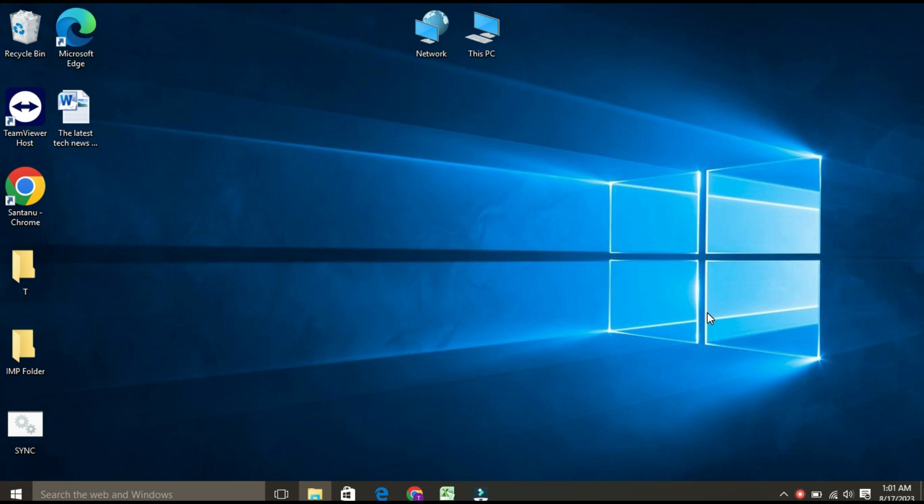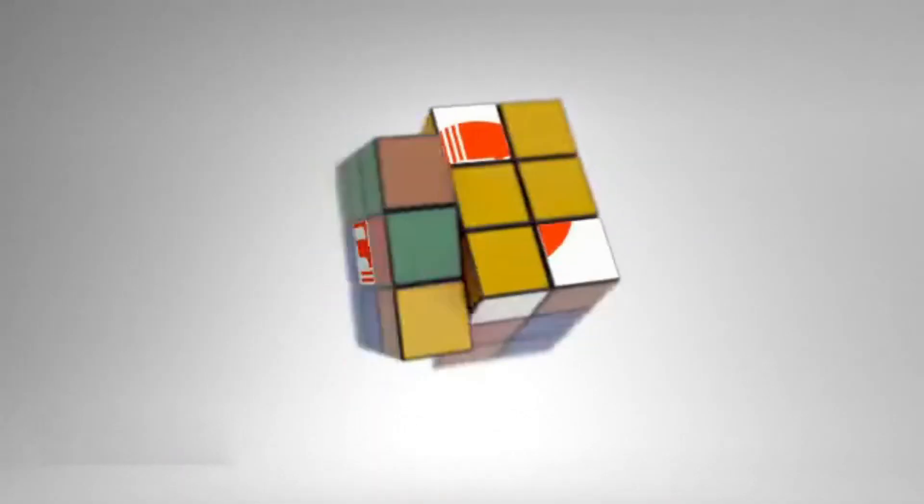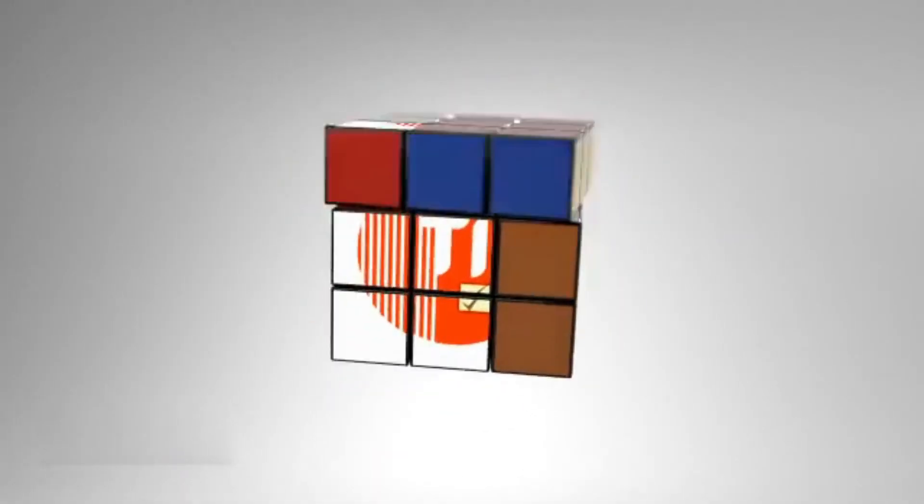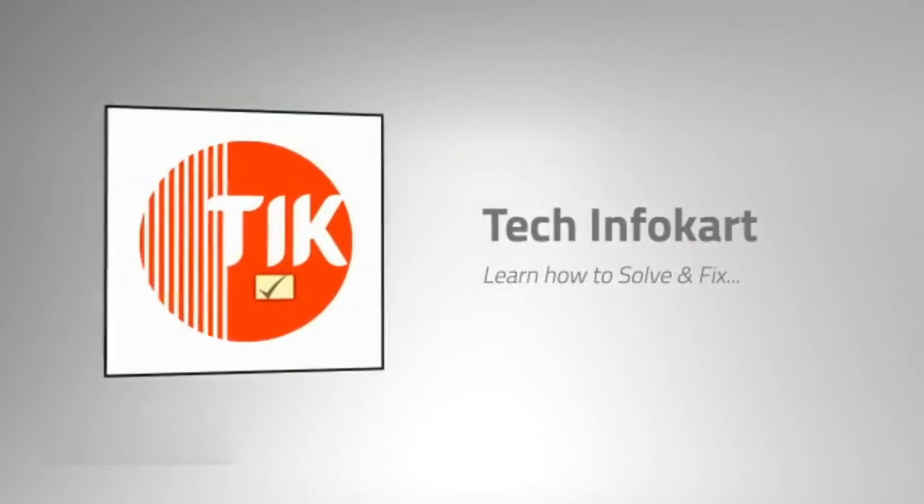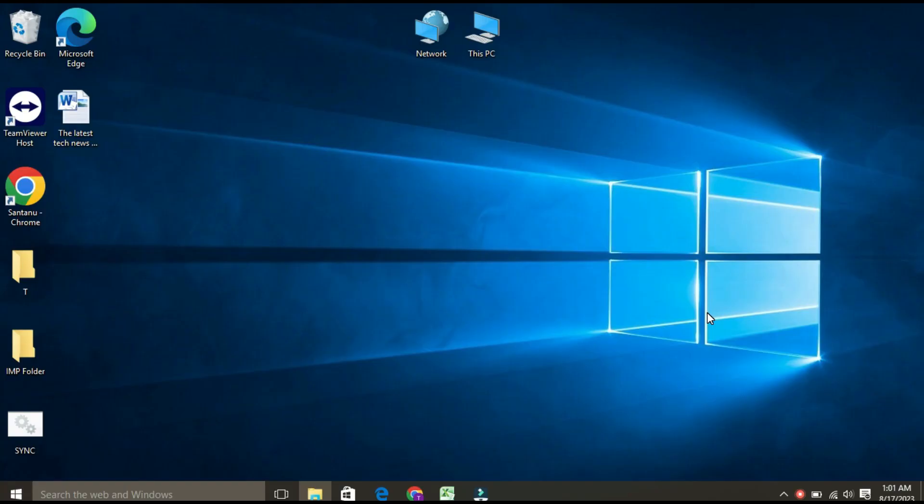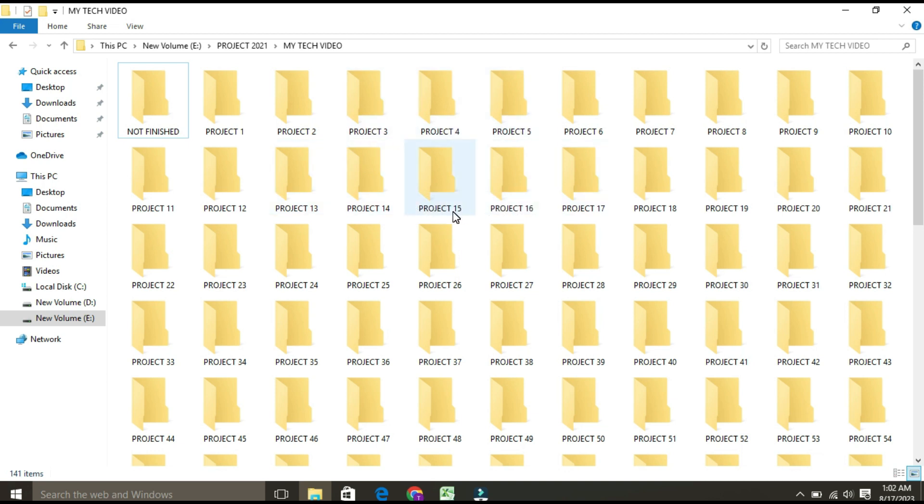To get those thumbnail previews back in action, let's get started. First, I'm going to show you this folder which has lots of files. As you can see, thumbnail previews are not showing up over here.